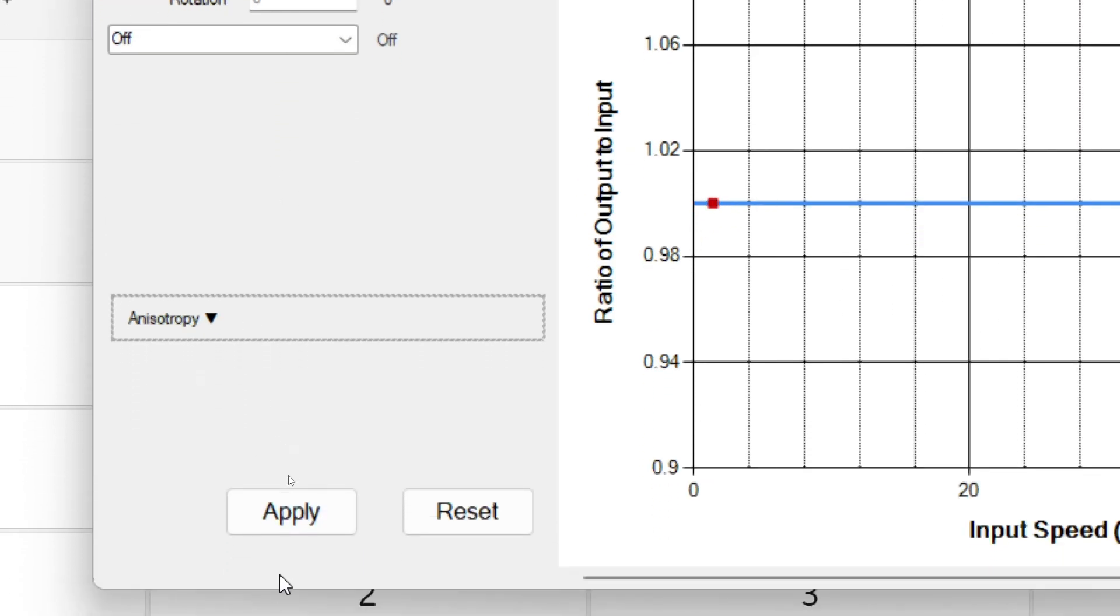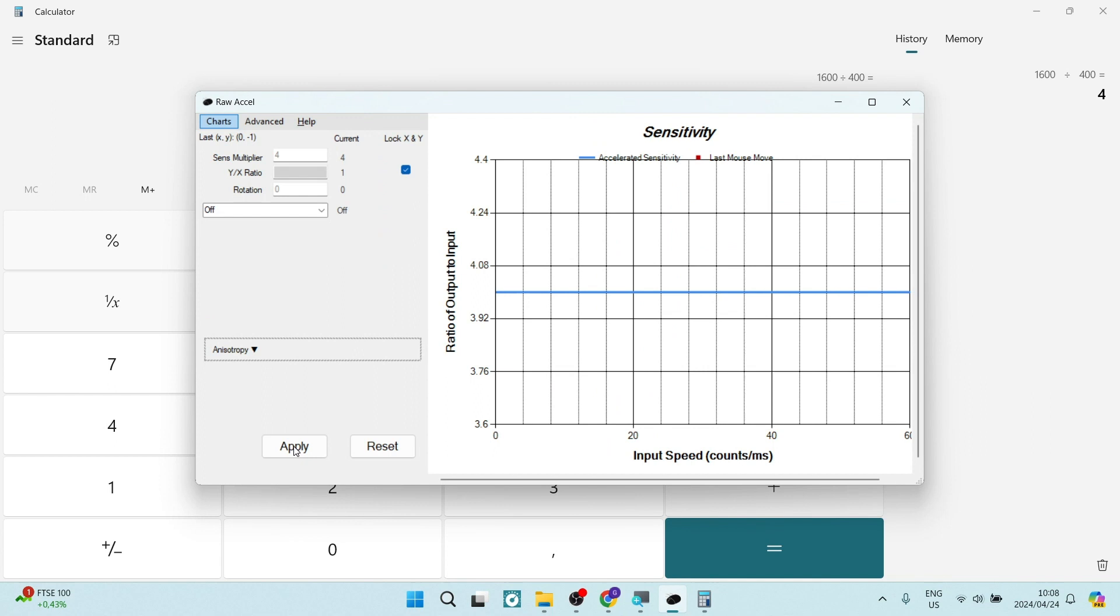And if you scroll down, you can tap on apply. Our DPI now is 1,600 and our mouse is super duper sensitive.